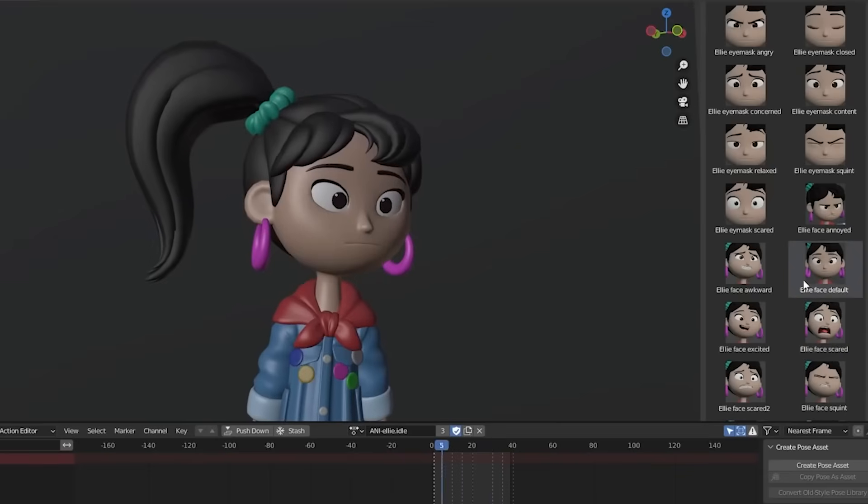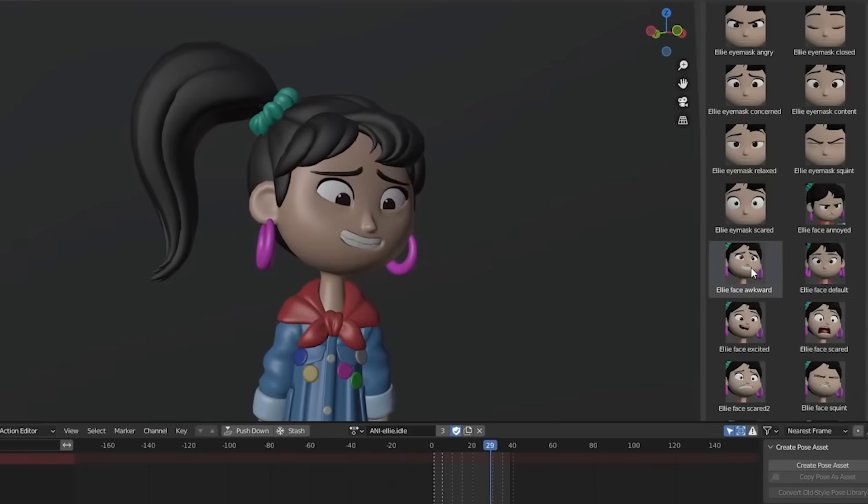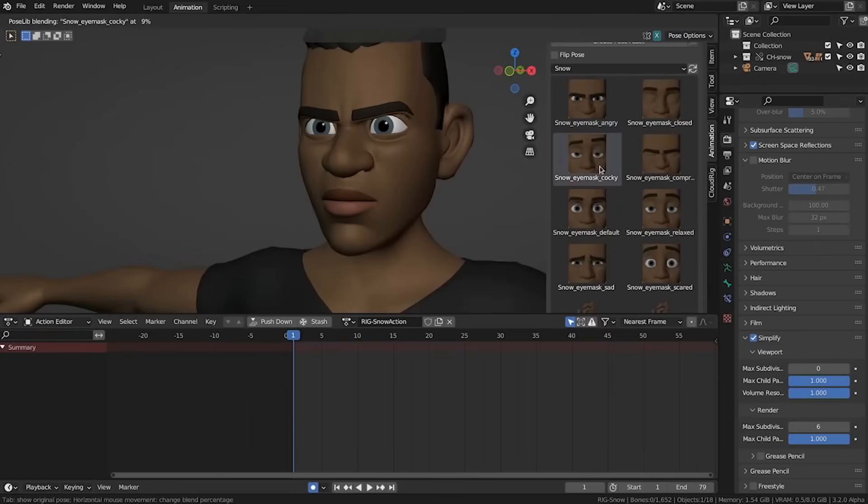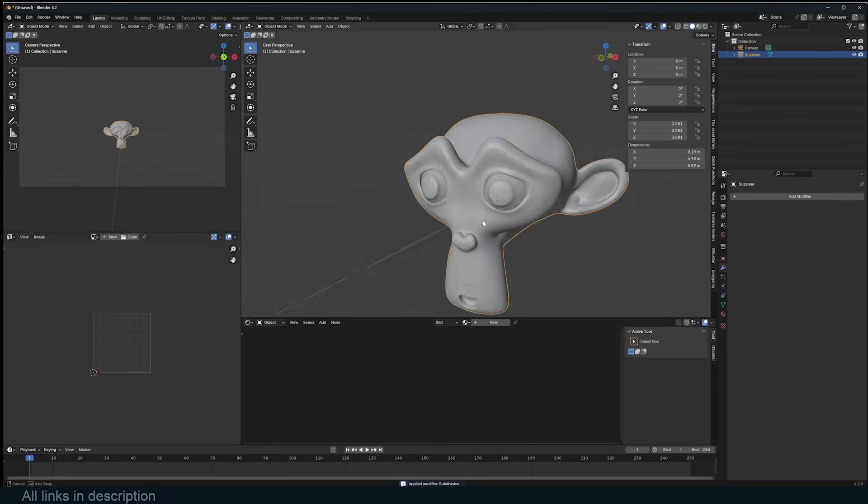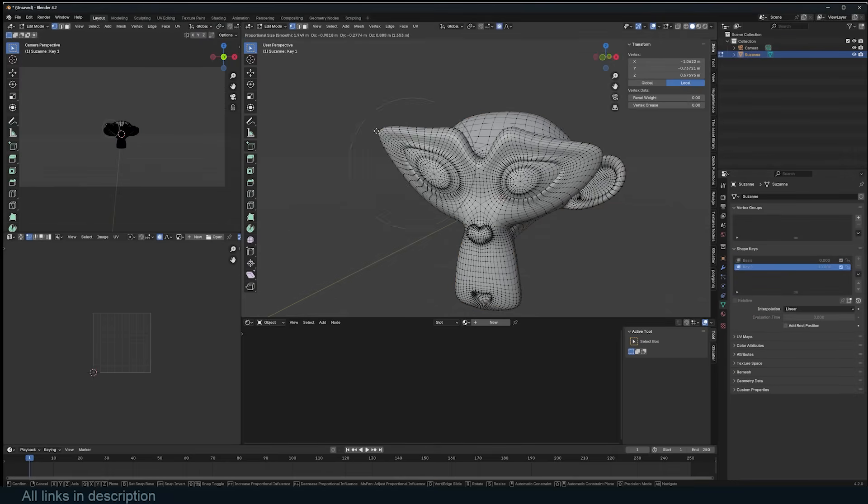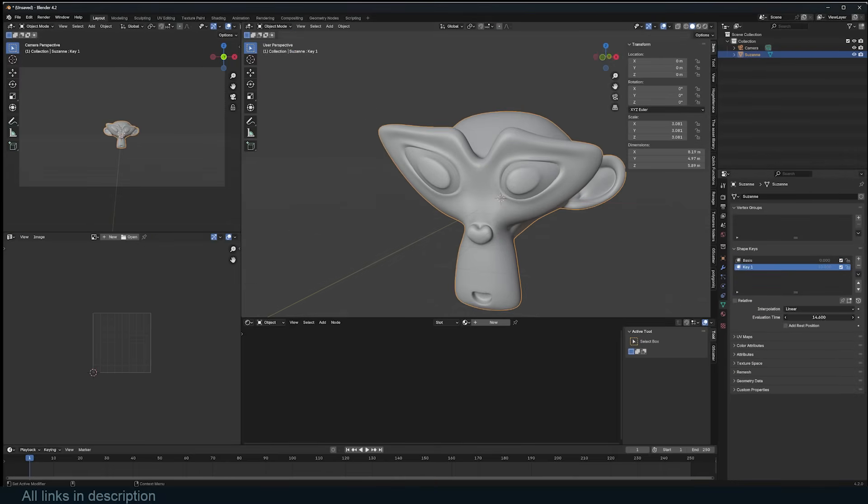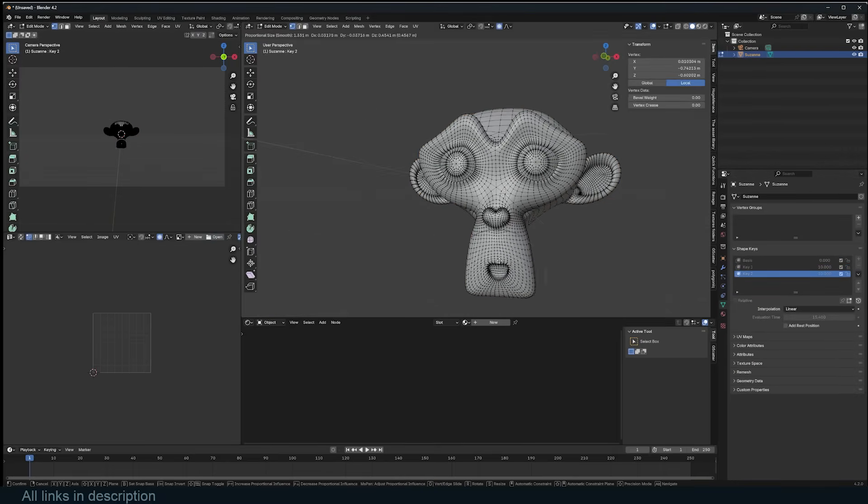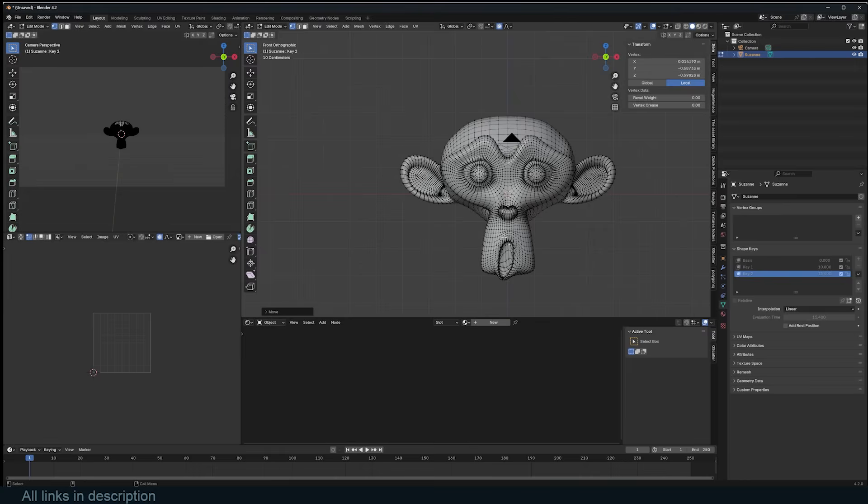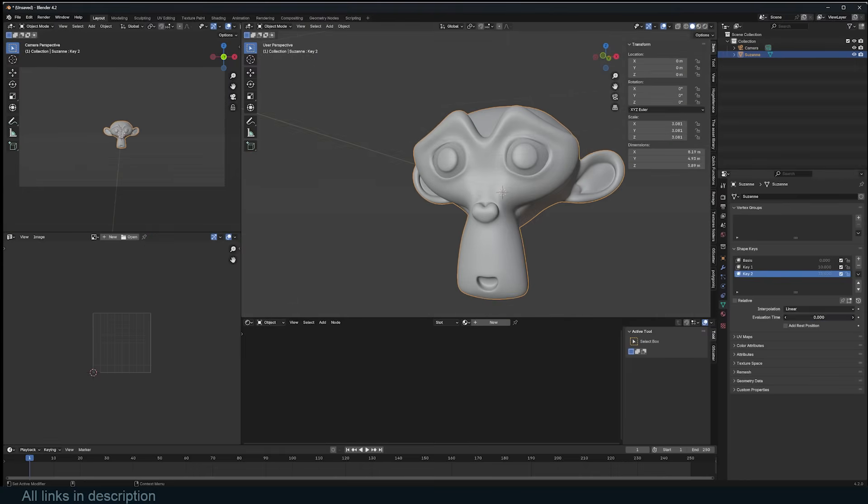When you want to add more expression to your characters, Blender offers Shape Keys. Shape Keys are invaluable for tasks like lip-syncing and adding muscle deformation, allowing for nuanced and expressive animations. They provide a way to smoothly transition between different shapes, enabling detailed facial expressions and other complex deformations.